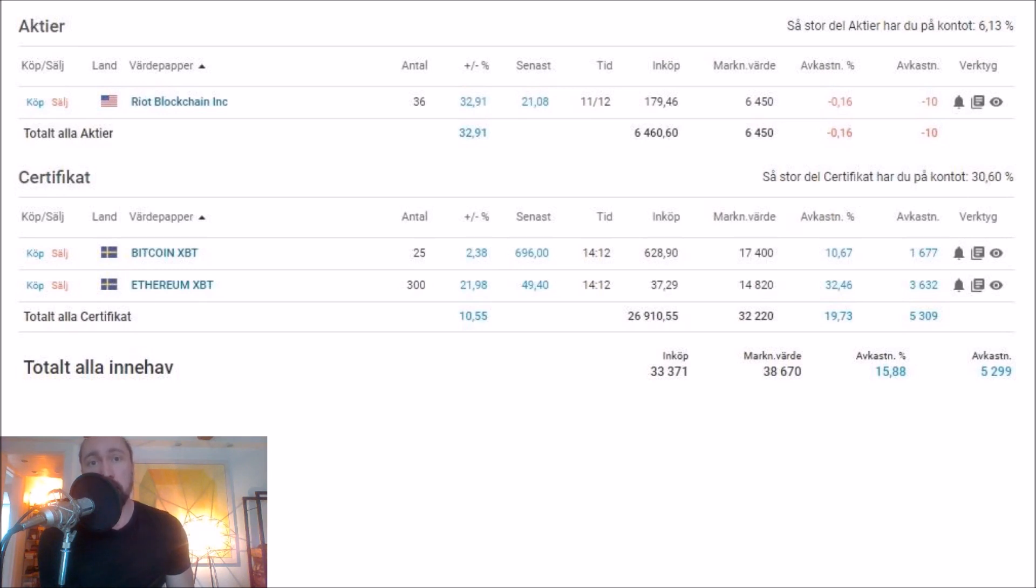This is not financial advice. Do not invest after looking at these videos. Do your own research. You might very well lose a big portion of your money investing in these volatile stocks.